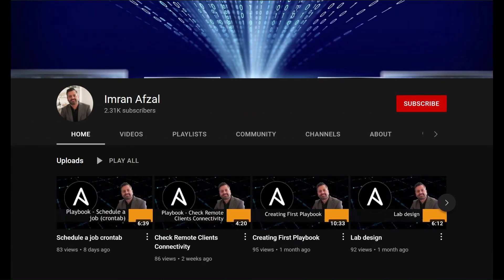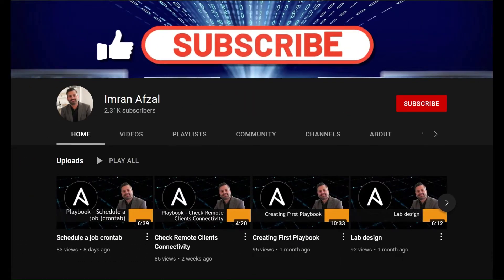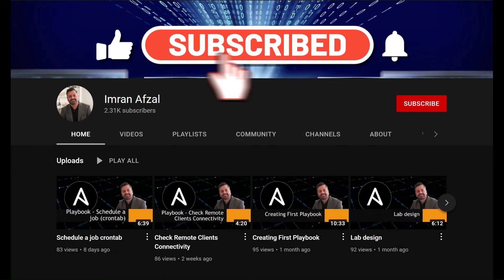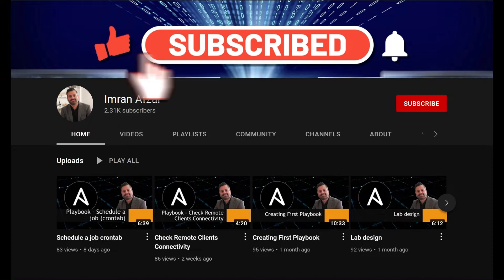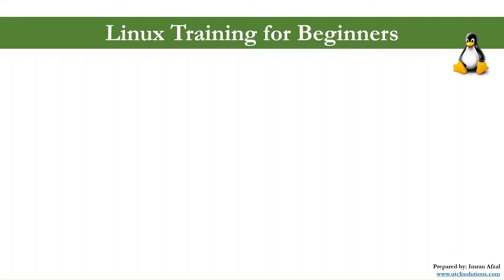Please don't forget to subscribe to my channel and click on that like button if you like my video. Also click on that notification bell. Thank you.